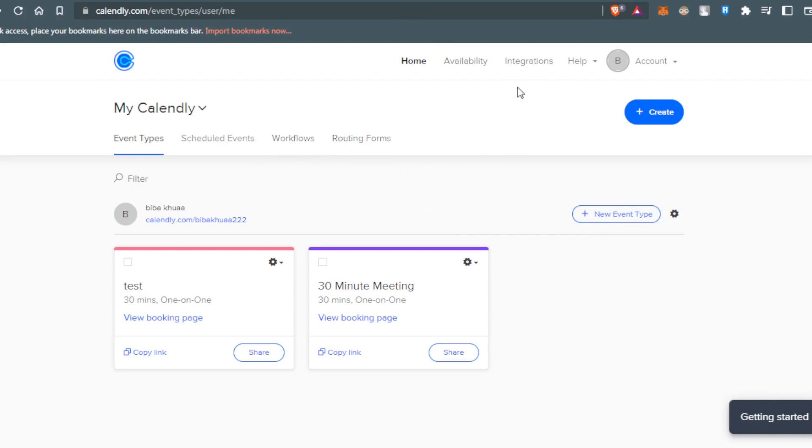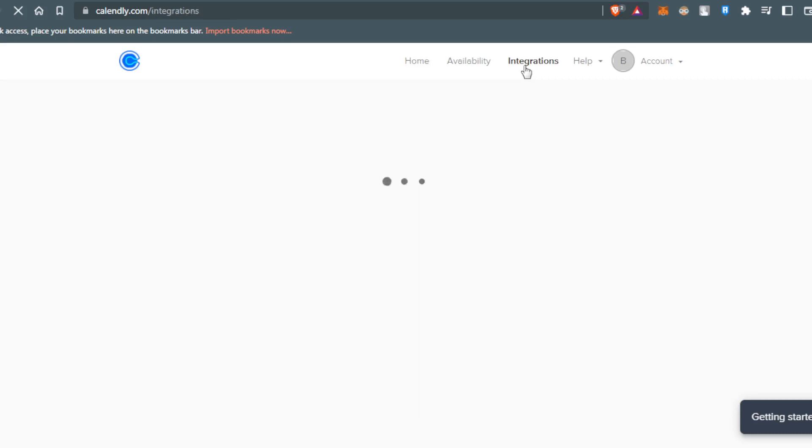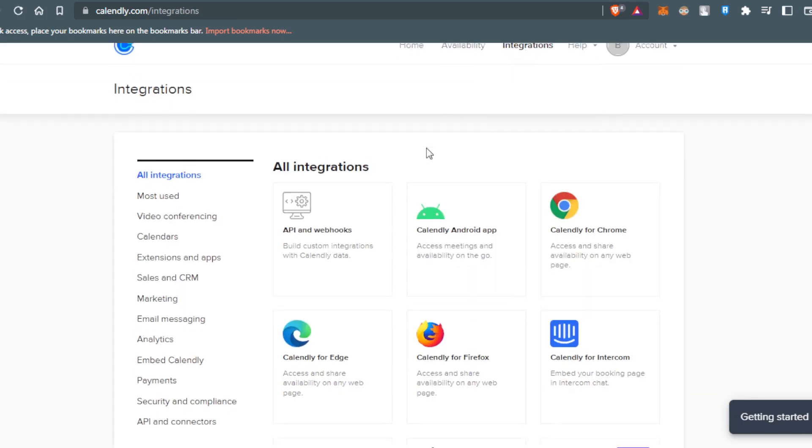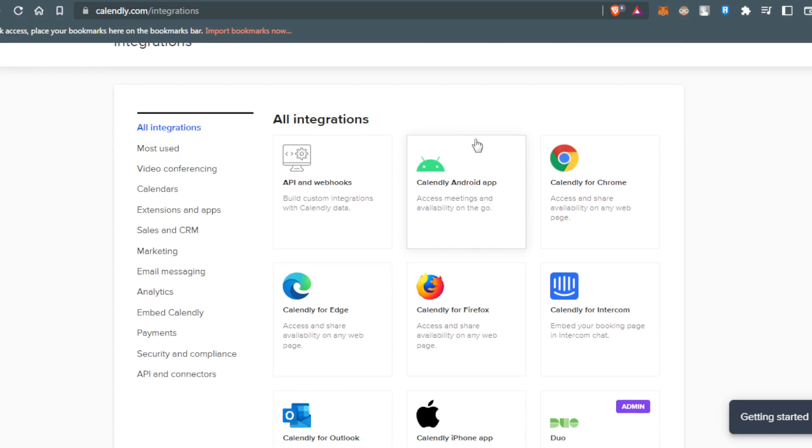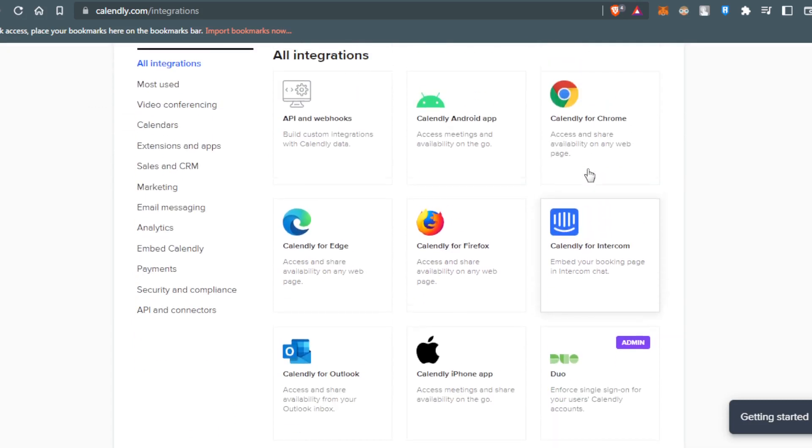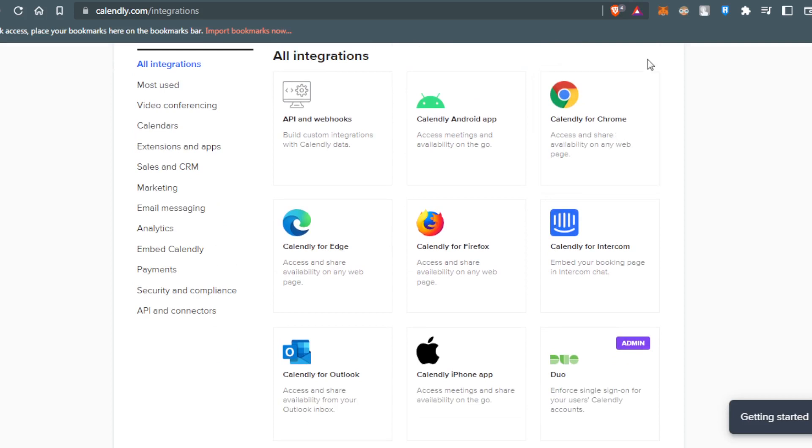After doing that, click add and integrations. Here you can embed the calendar as an extension on Google Chrome. You have this option: Calendar for Chrome, access and share available on my web page. You also have other browsers that will work, like Calendar on Edge and Firefox. Those are the three browsers that work on it.